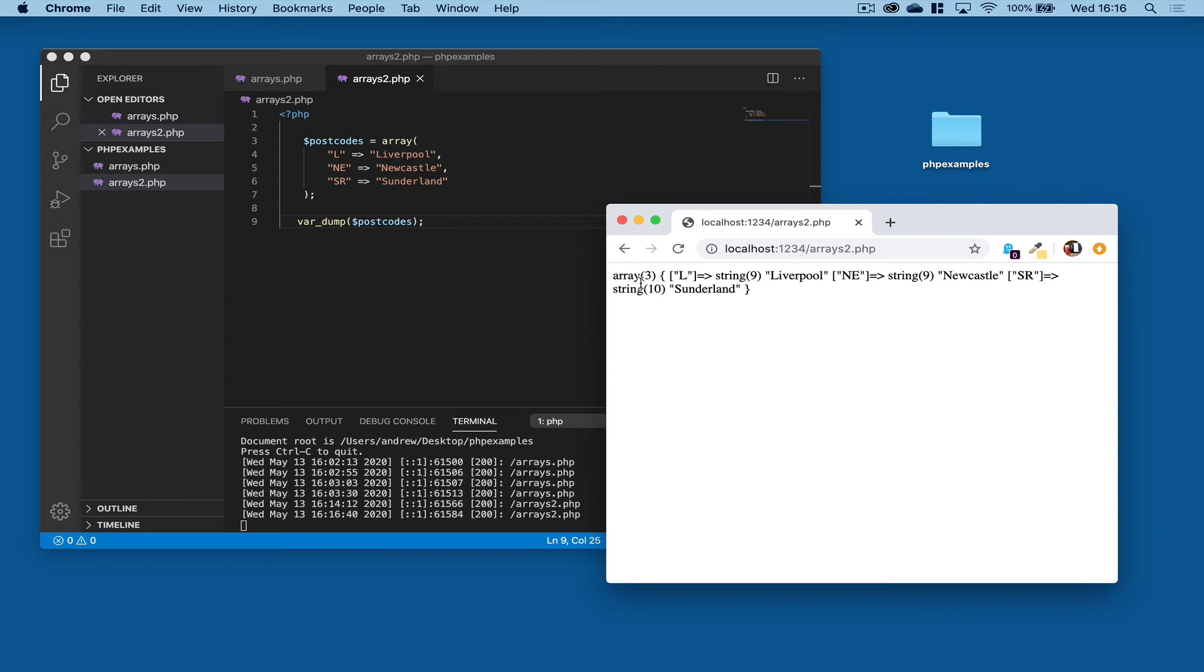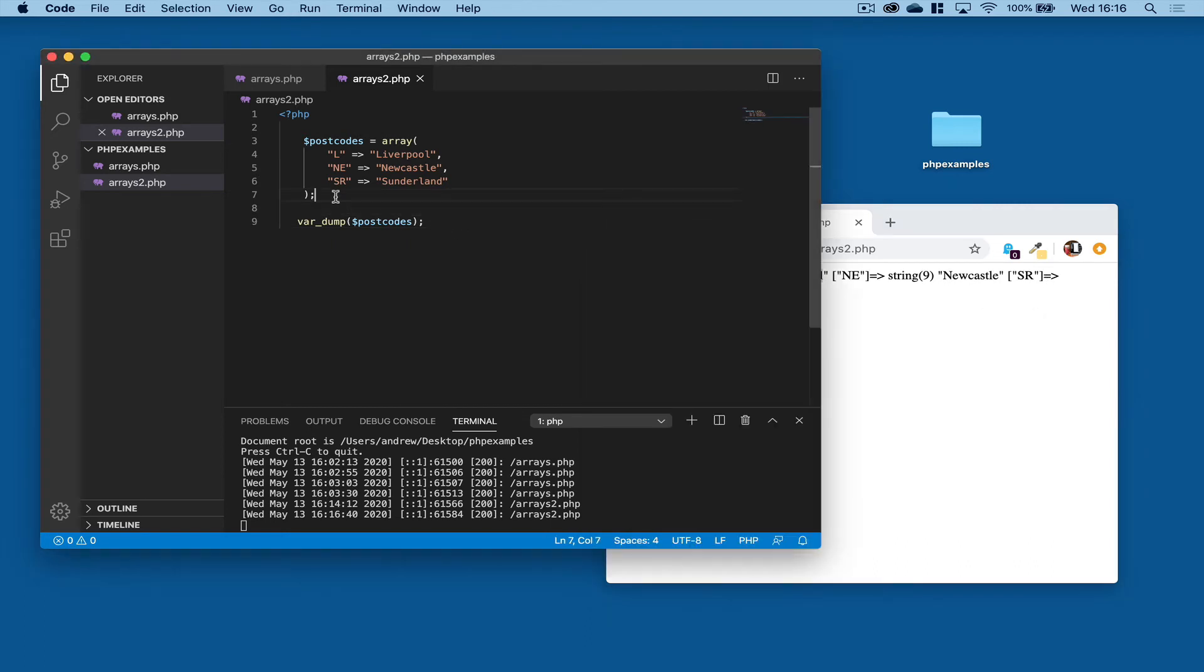And there we go. So the array contains three items. Here's its key, and there's its value. And so on. And you'll come across arrays that look a little bit like this when we work with loops.